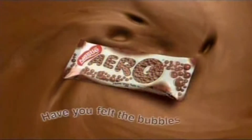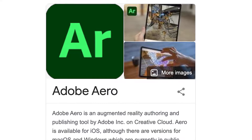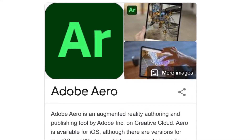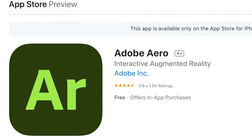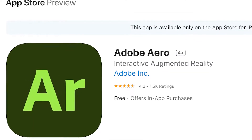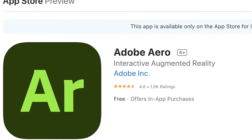I remember Aero. Not that Aero — this is an app by Adobe. I believe it's free for anyone to download and use from the App Store.